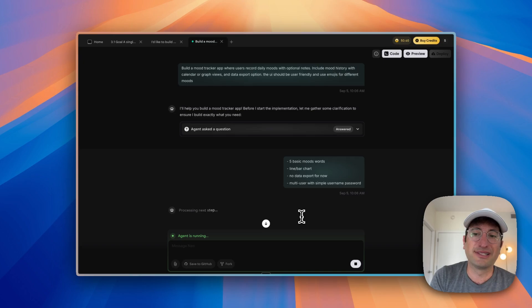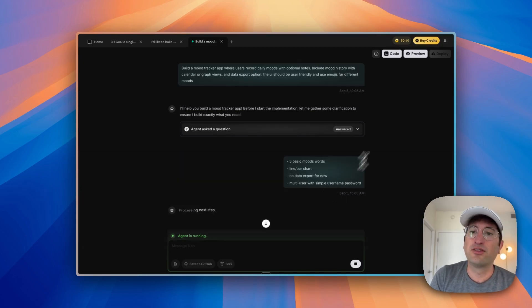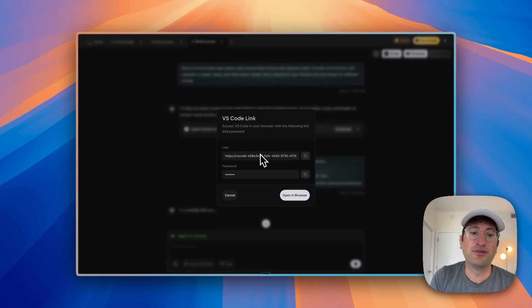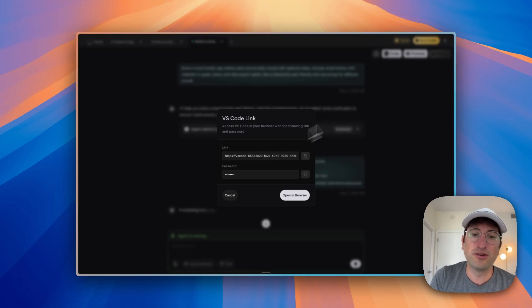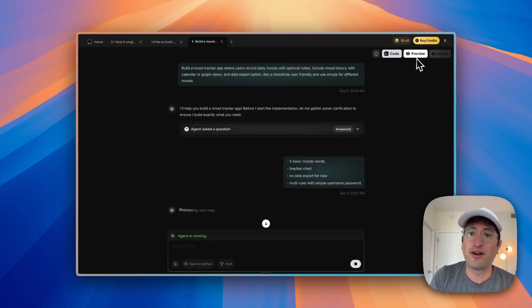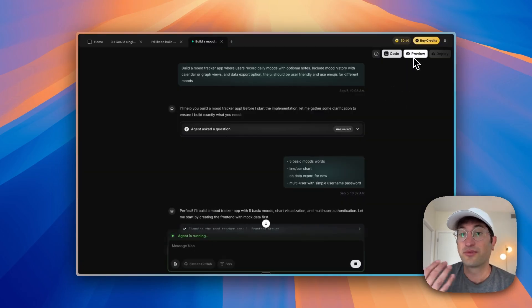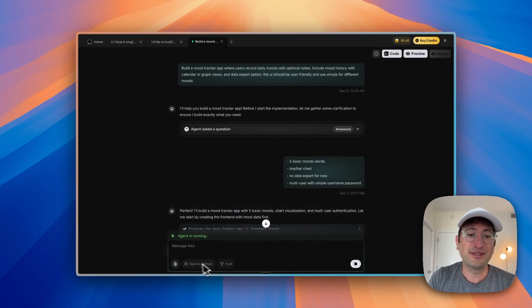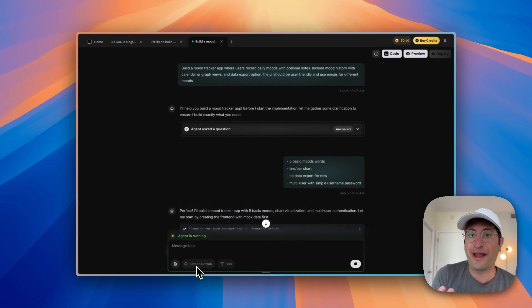Now the agent is going to process the next step. Over on the right side, we have our code view. You can get access to the code. We have our preview, so you can preview the app once it's ready to be previewed. You can deploy it and you can also sync to GitHub. This is really powerful.